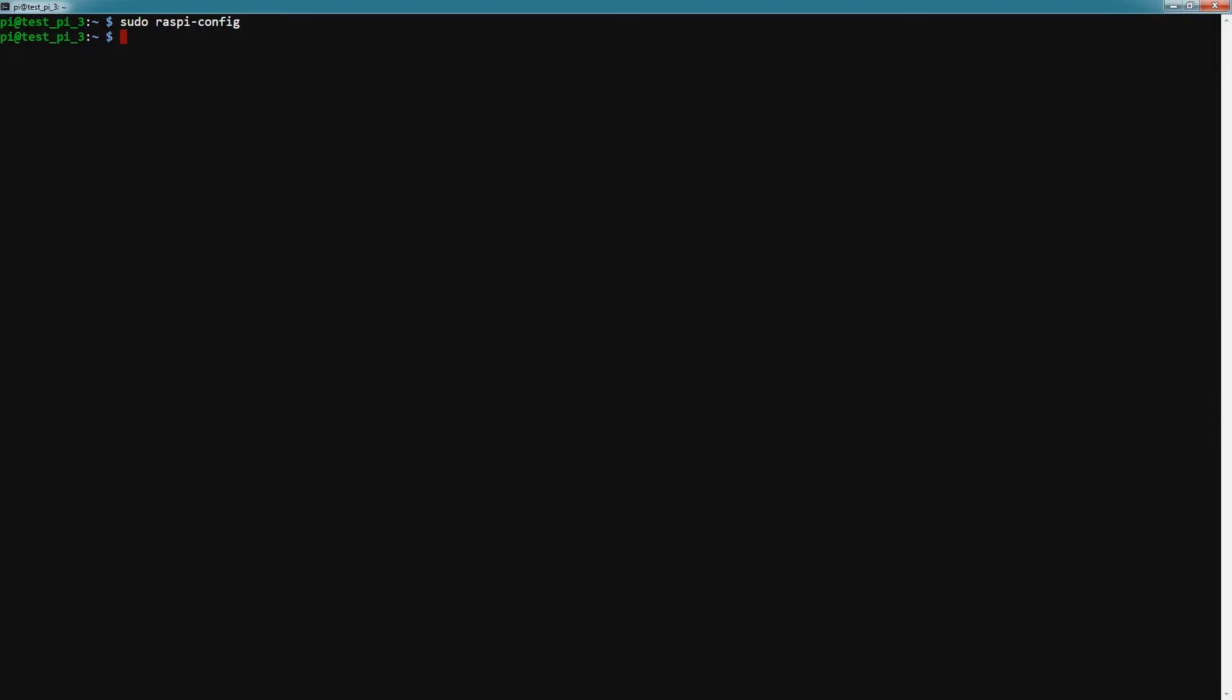You might have to restart but for me in this case I don't have to. Now we need to check to see that the TEA5767 has been recognized.